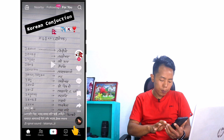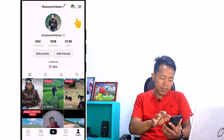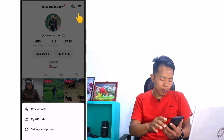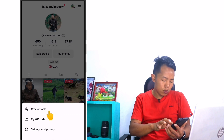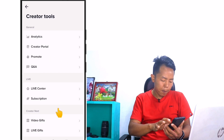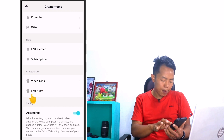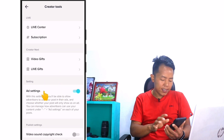First, I'm going to open my TikTok account. Then I'm going to click on my profile, then click on the 3 dots, then click on Creator Tools. Then I'm going to click on Subscription, Video Gift, Live Gift, and Ad Settings.